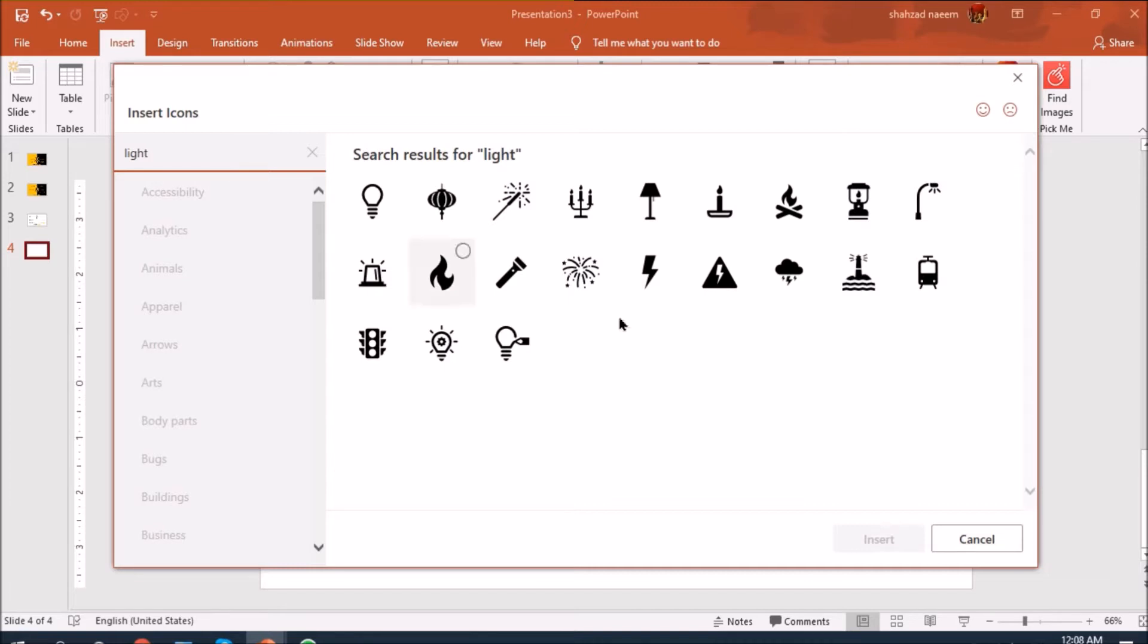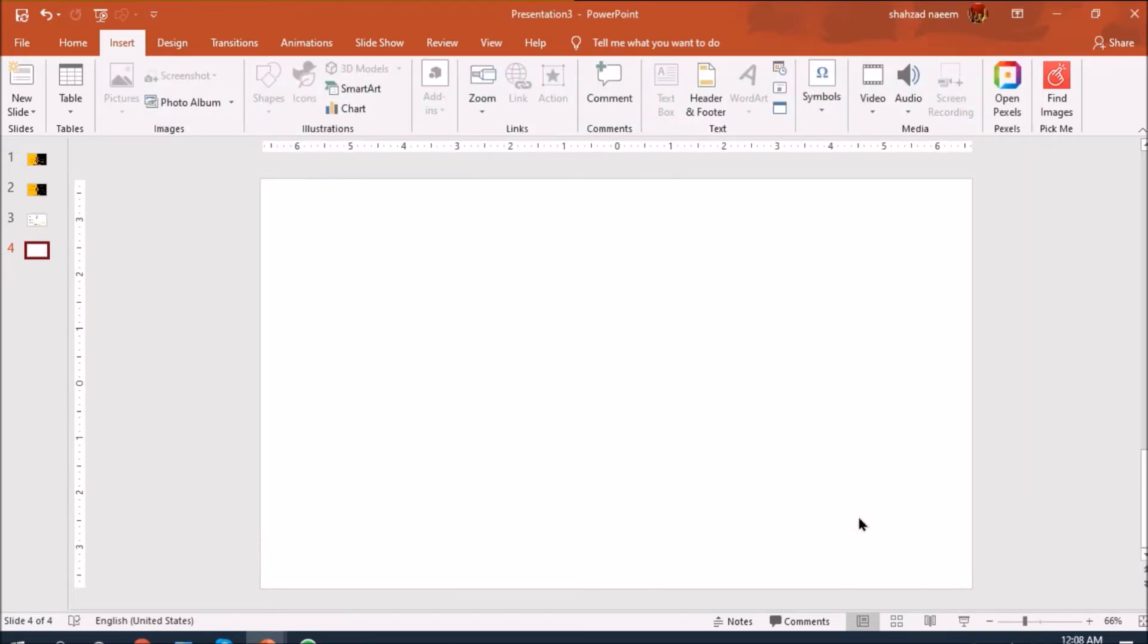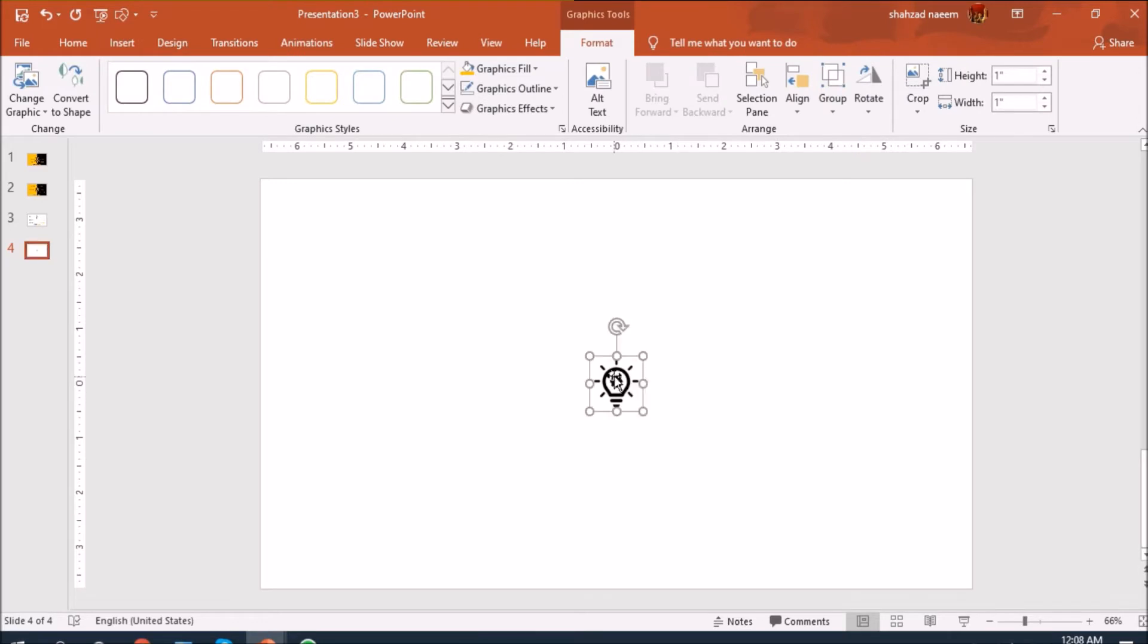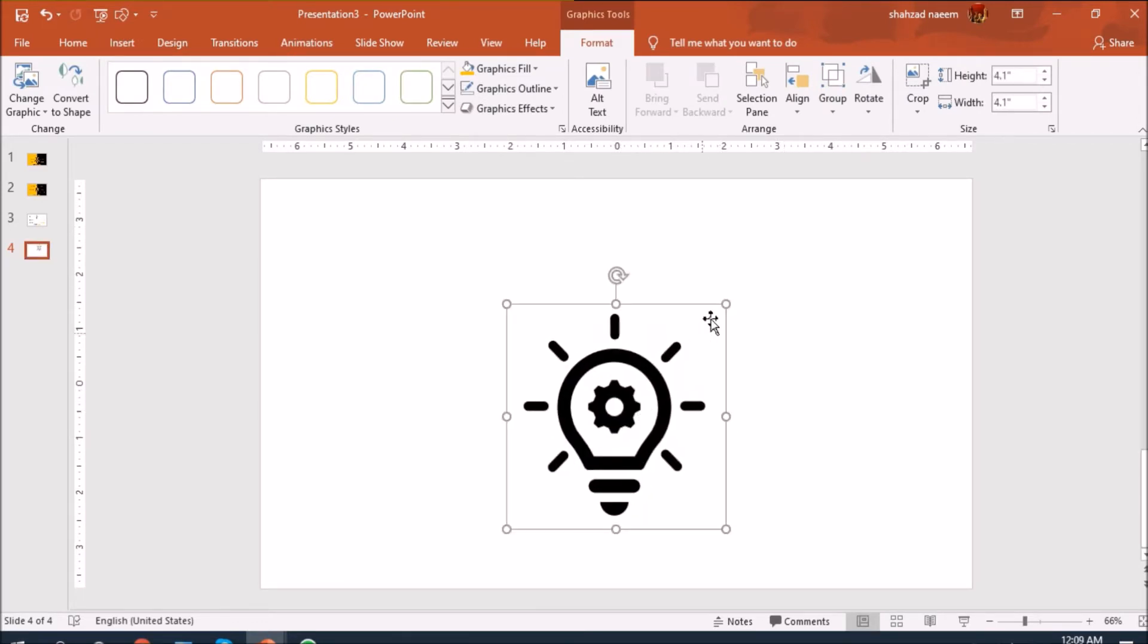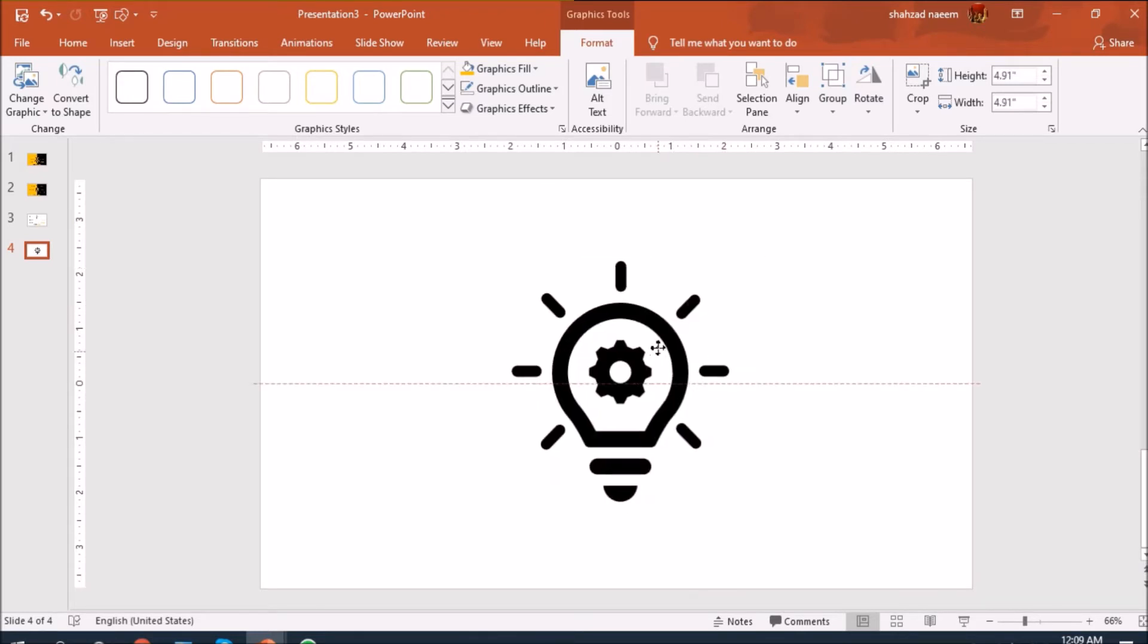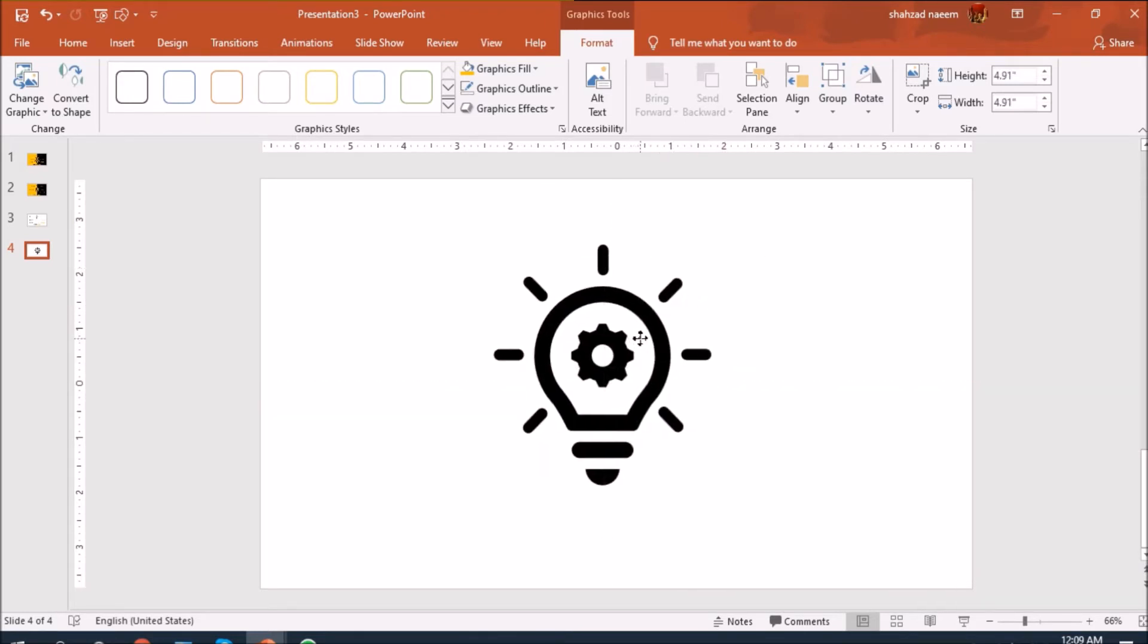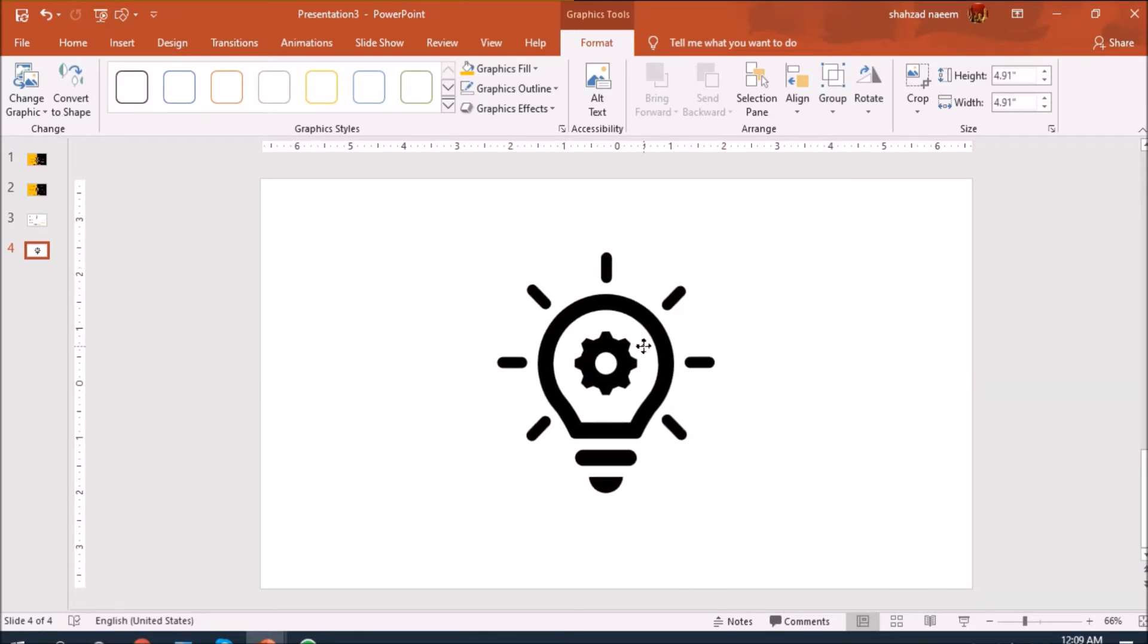Let's select right here light and I'm going to select this bulb and just hit insert. I have it here in the middle and let's increase the size and place it right in the middle.